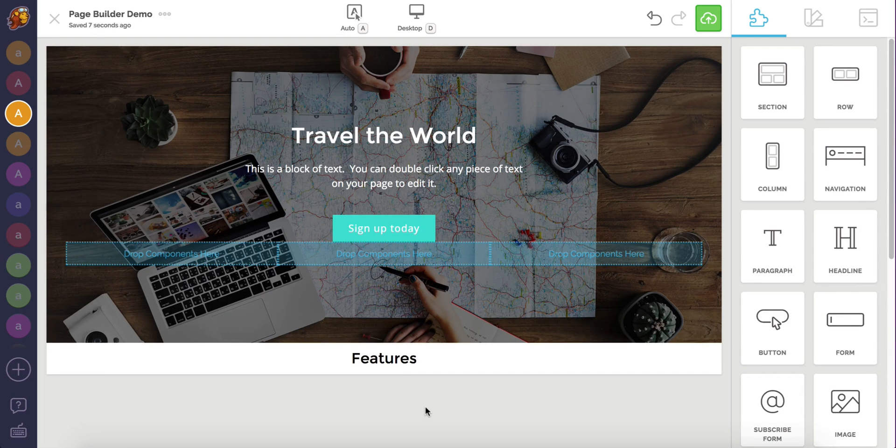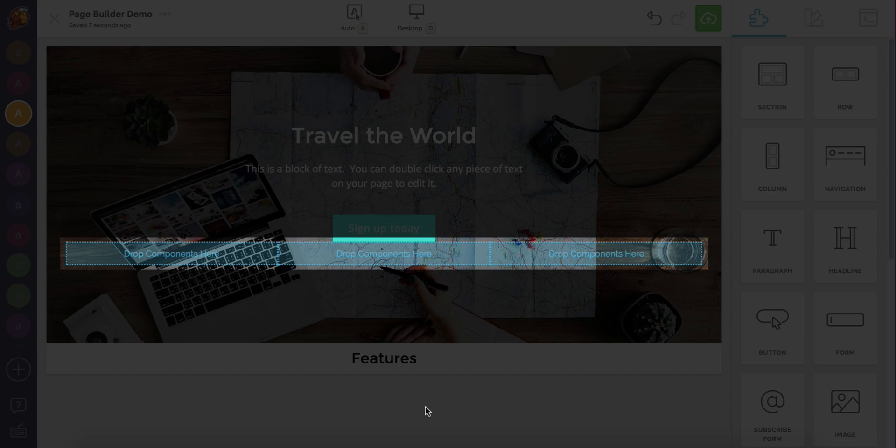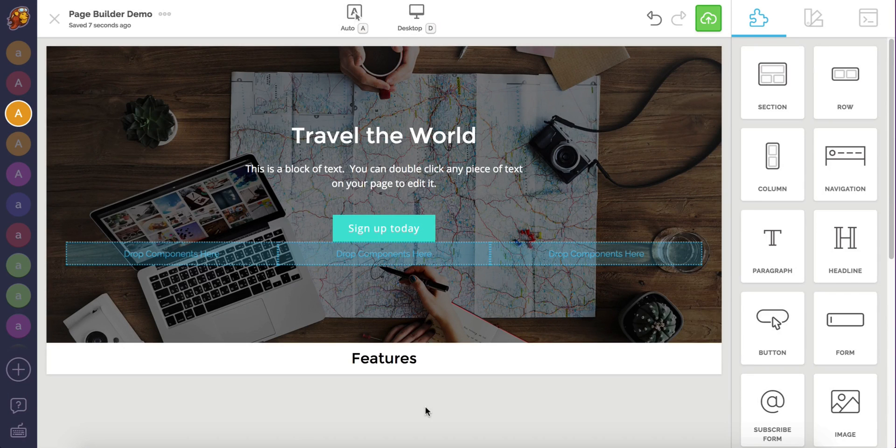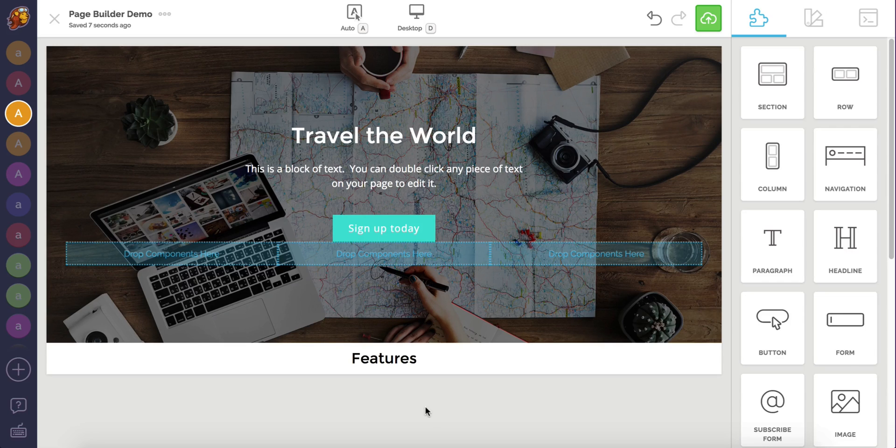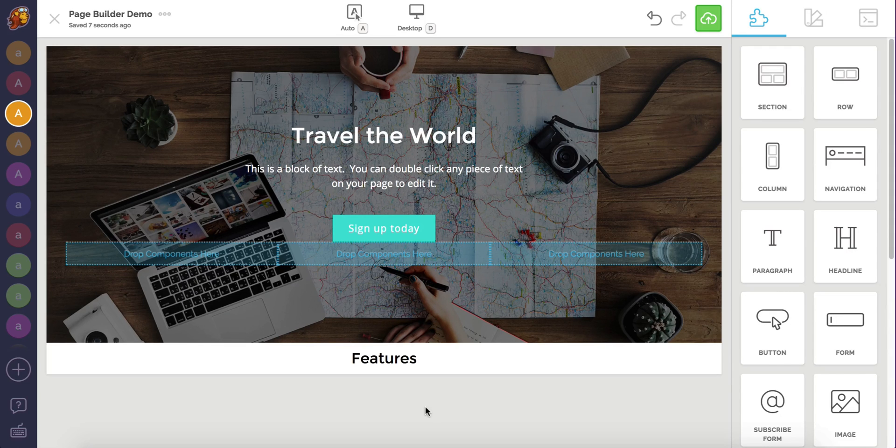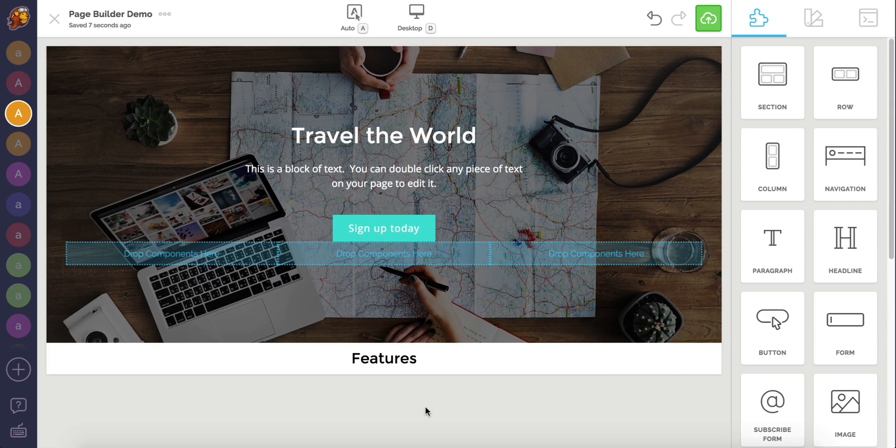Luckily, I already created a three column row earlier that is still in the intro section. By default, your cursor will automatically grab a component when you click on it, but sometimes an element or container is blocking the column row or section that you're trying to select or move.